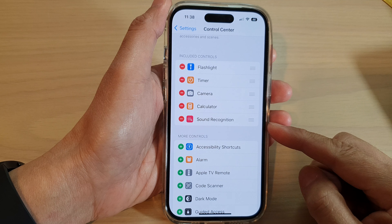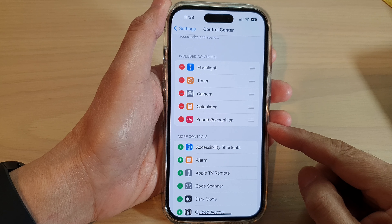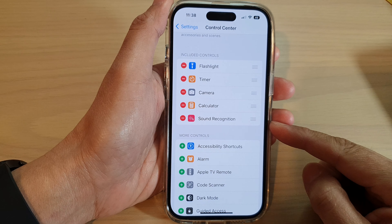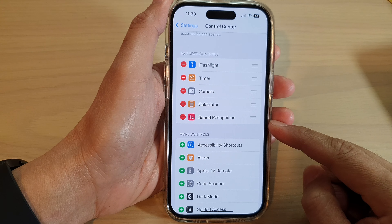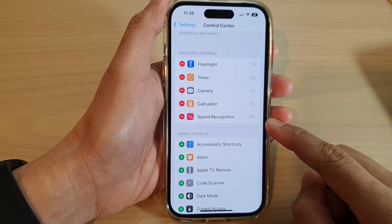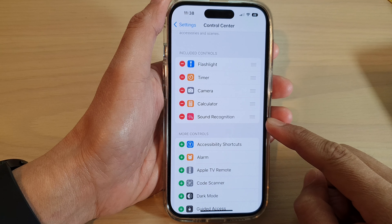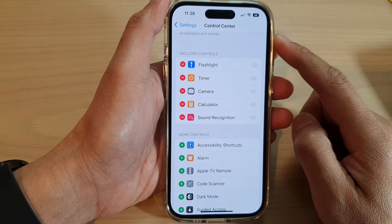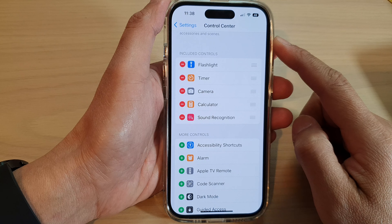Hey guys, in this video we're going to take a look at how you can add or remove the sound recognition shortcut to the control center on the iPhone 14 series.